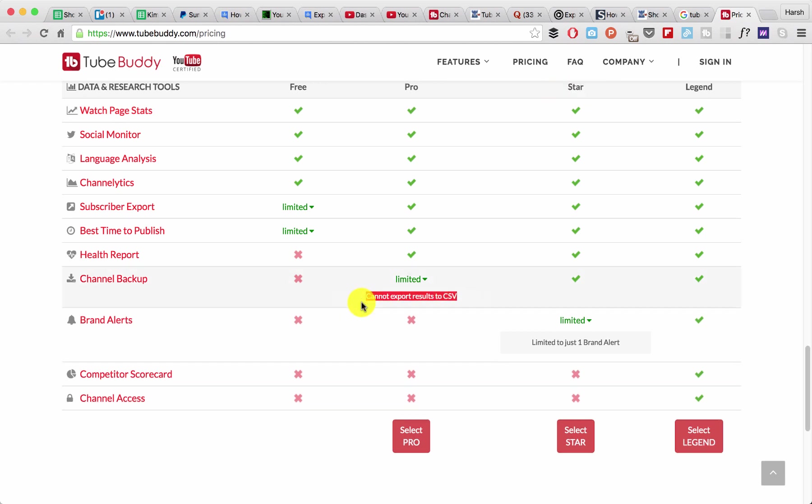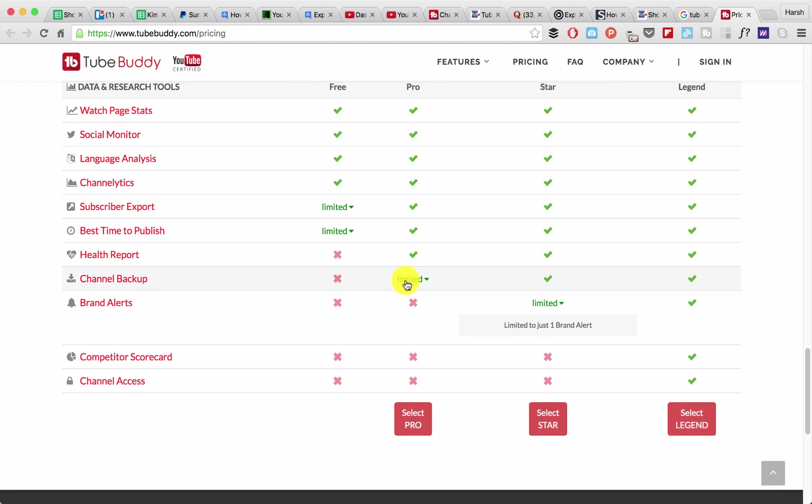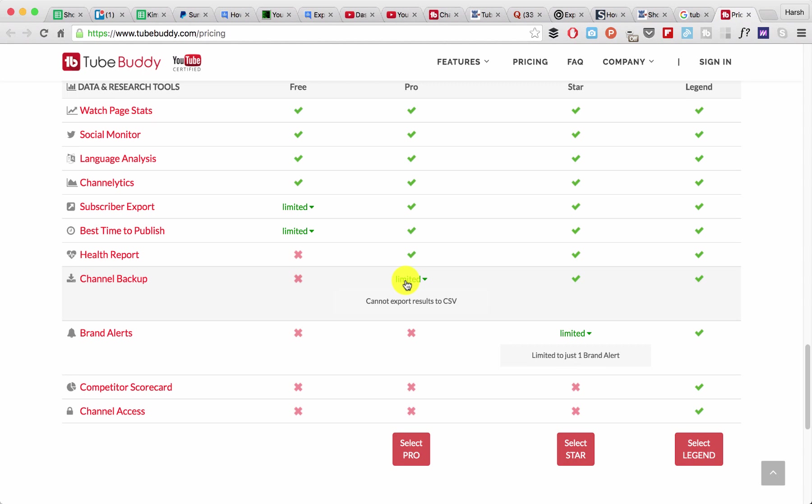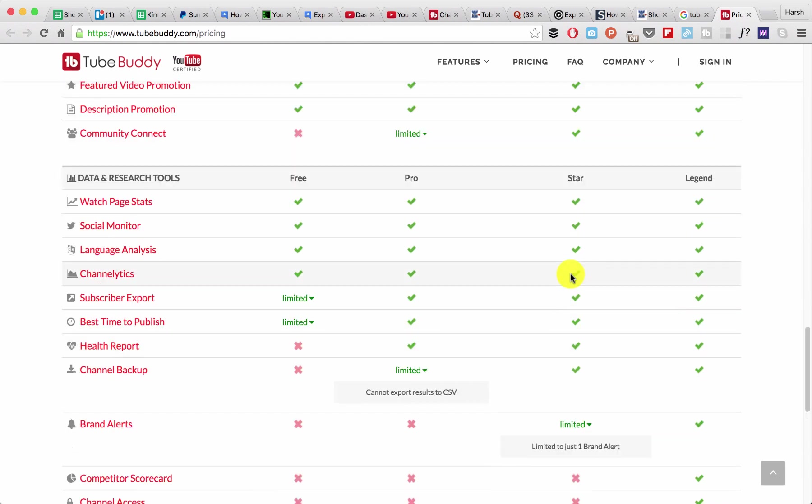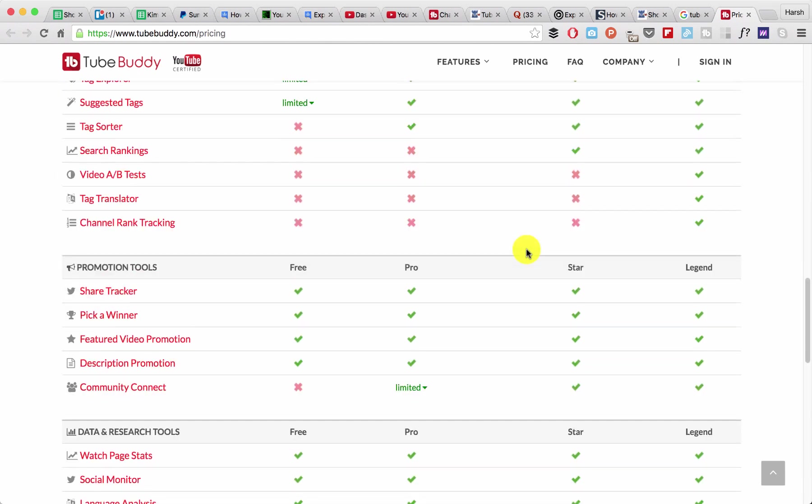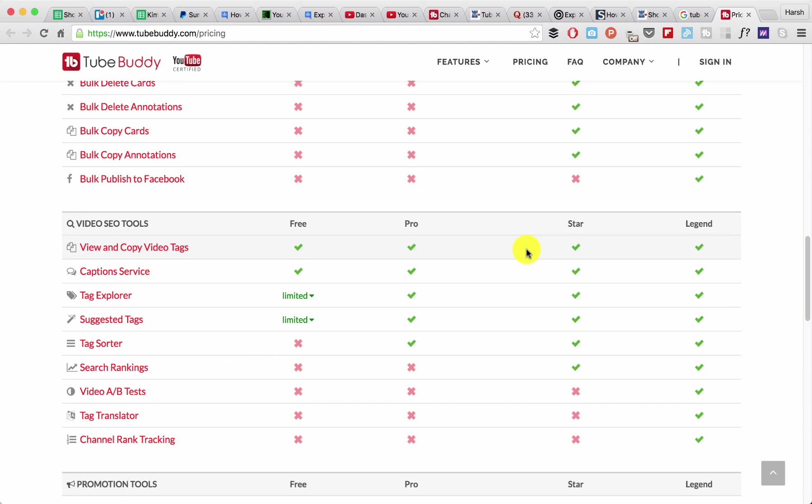The Pro plan has a limited feature - I think this is not going to be useful for you. But the Star plan is going to be very useful. This plan will let you export all your videos in the CSV format. Apart from that, it also gives you many amazing features which I've been using for a while.